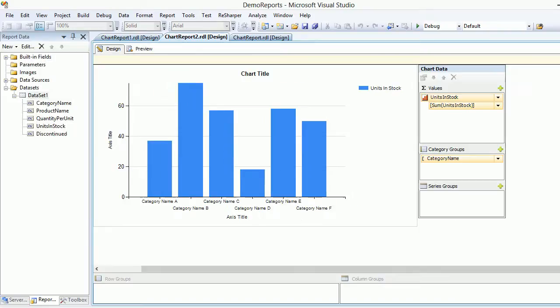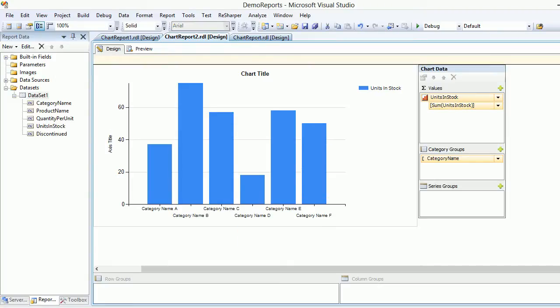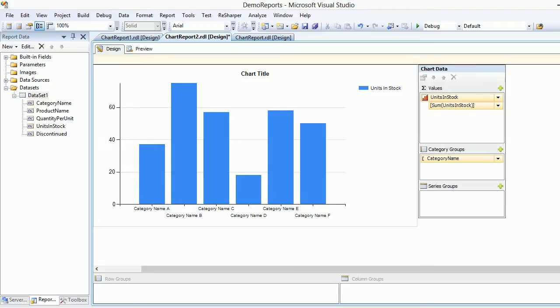Now let's remove the unwanted things. I don't like this axis, so I can simply delete it or right-click and choose to hide it. It's gone. Same goes for the other axis - we are removing those parts.